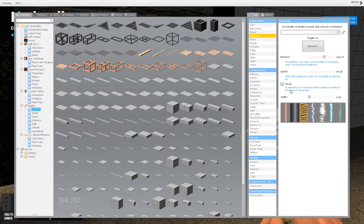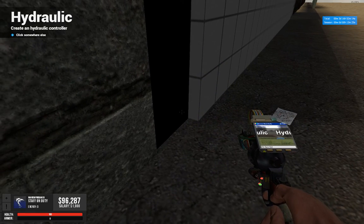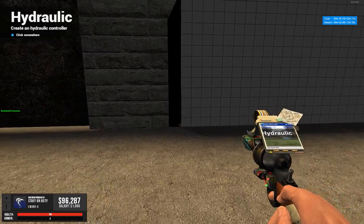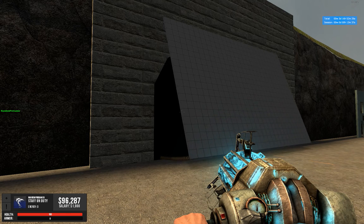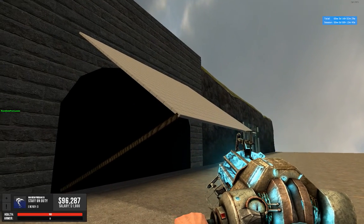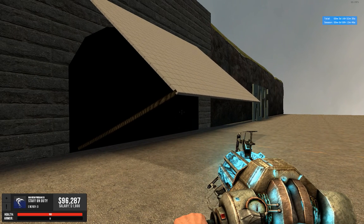Your width here controls how long the hydraulic rope appears — I set it to zero so you don't see it, but for this video I'll put it so you can see it working. When I press the designated button to open the hydraulics, there you can see it working perfectly fine. Works great if you are making a garage, as you can see it all working perfectly fine.